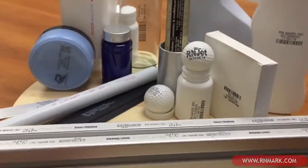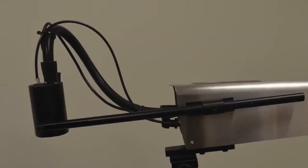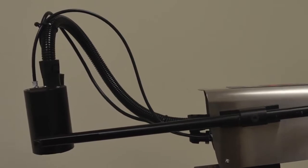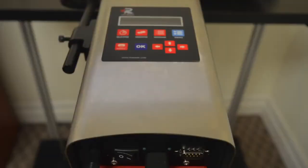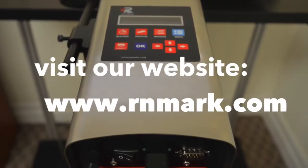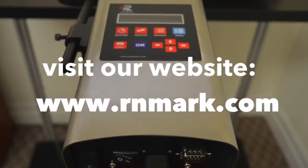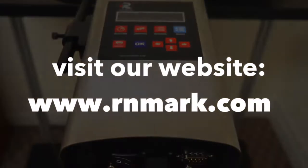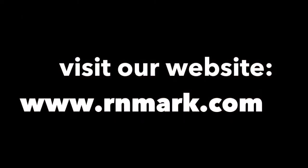For more information and to better learn about our machines, visit our website www.rnmark.com